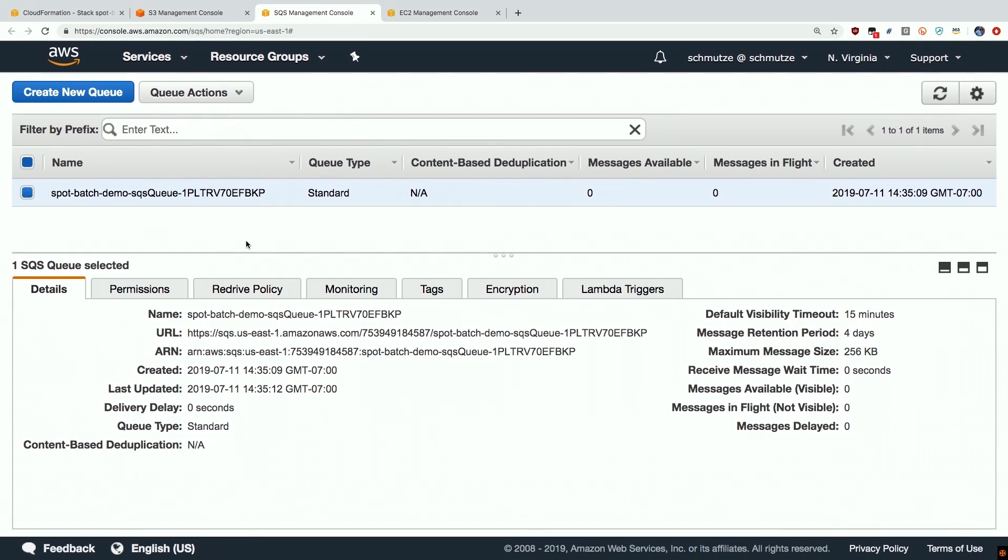We can see that it's been configured to accept messages with default permissions and settings and it's ready to go from a consumption perspective.